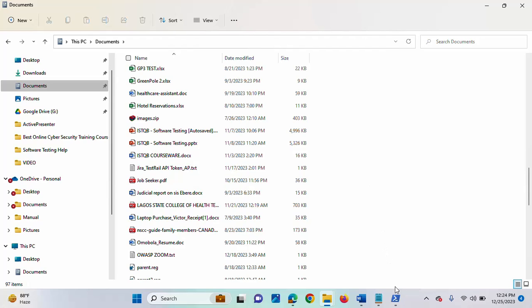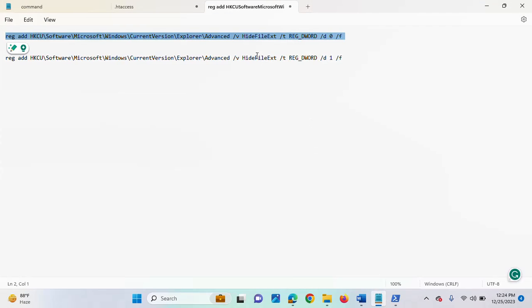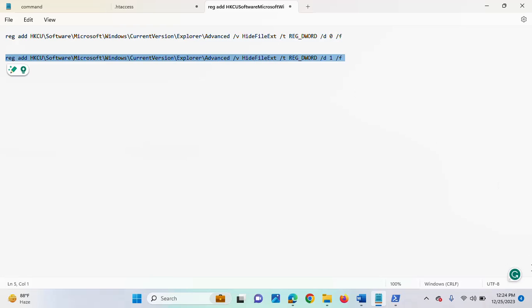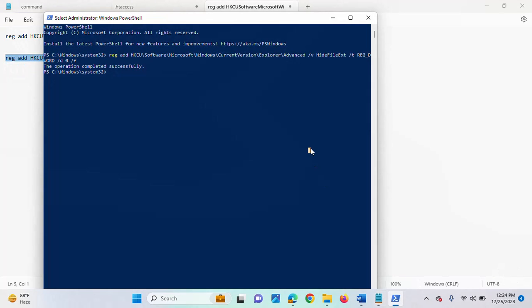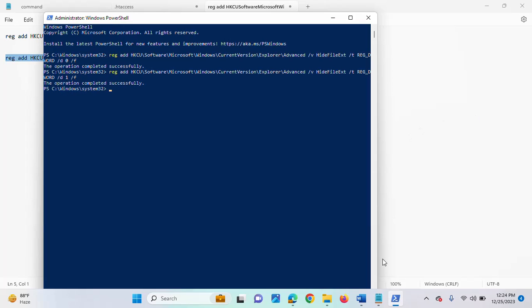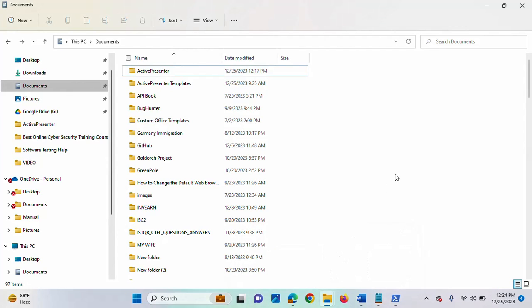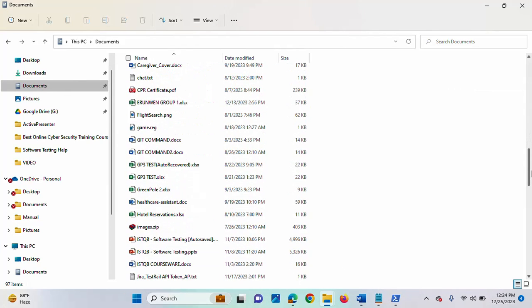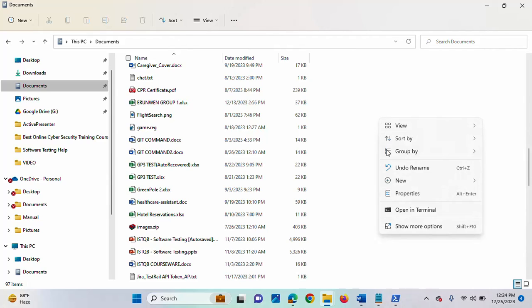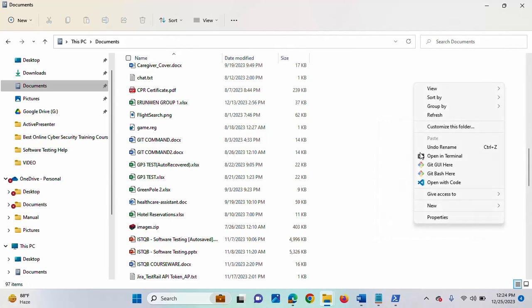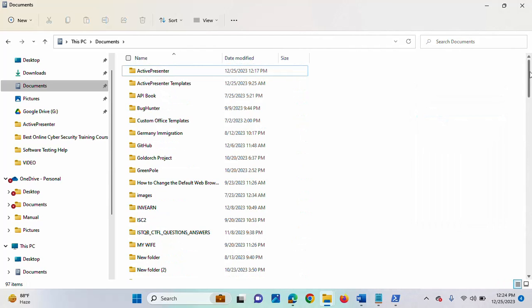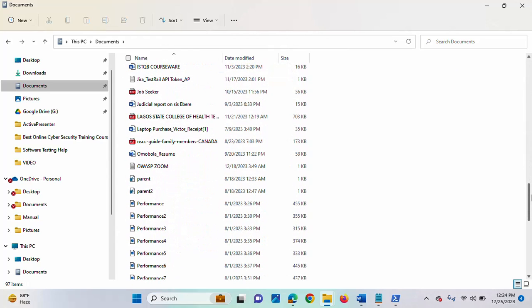If you are removing it, you just run this other command. Paste it, then hit the Enter key. Let's check again — let's refresh. It's currently showing, so let me refresh. Can you see? It is gone. So that is another way you can hide or show file extensions on Windows.